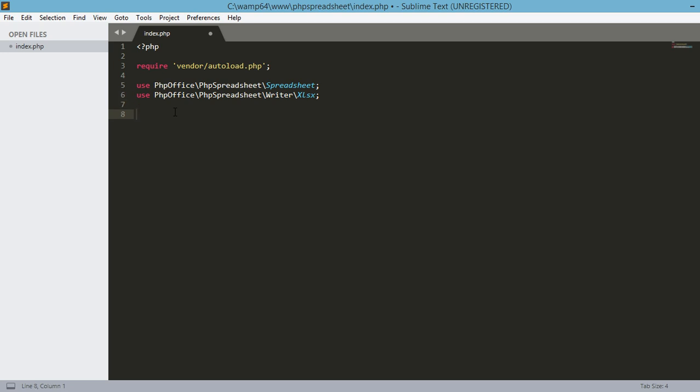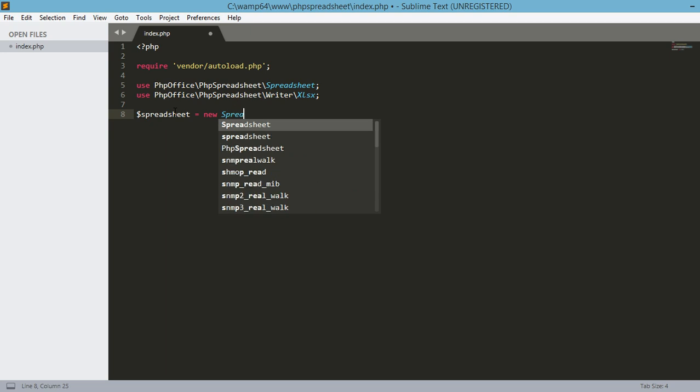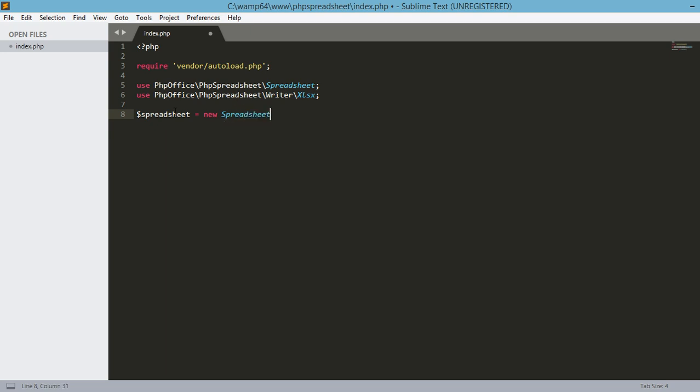So, these are the two classes that we're going to use in order for us to write Excel file in our file system using PHP. So, the next one is we're going to define an object spreadsheet equals new spreadsheet. So, this is based on this particular class above.